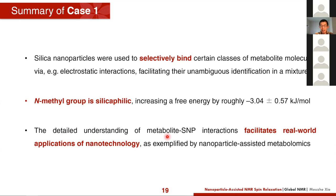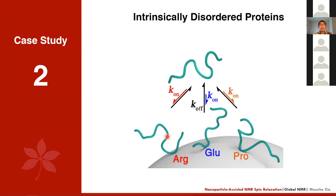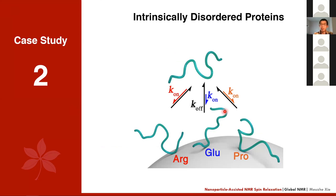Quick summary for this section: we use silica nanoparticles to selectively and differentially bind to certain classes of molecules in a metabolic sample, suppressing their signal from the spectrum to accurately identify their identity. We also found that the N-methyl motif is silicophilic — it has a natural tendency to bind to silica nanoparticle surfaces — and we can apply nanoparticle-assisted NMR to better identify metabolites in real-world metabolomic samples.